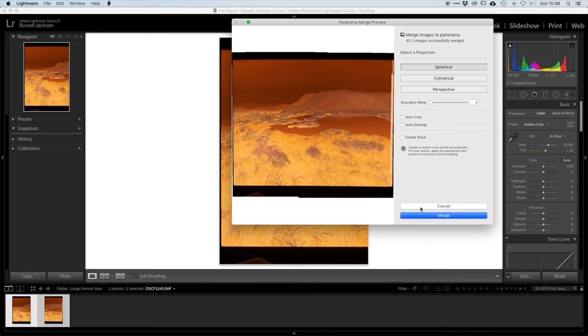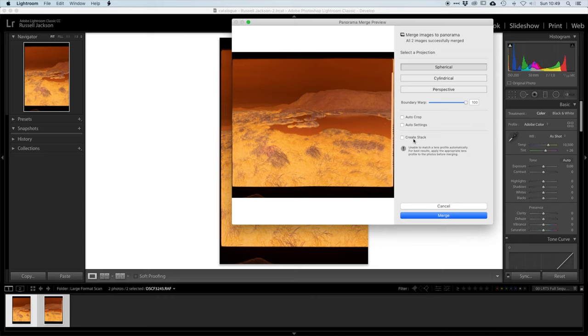Now depending on the alignment of the images sometimes it can help to use the boundary warp just to square everything off. It just makes cropping it later a little bit easier. So I'll go ahead and merge that. And this sometimes can take quite a while so I'll jump straight to the finished merged image.